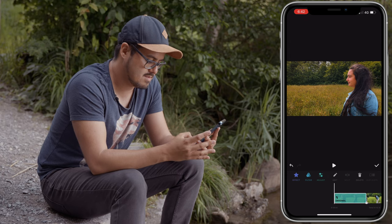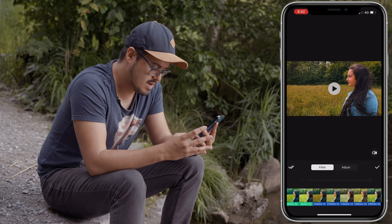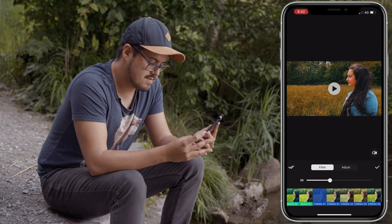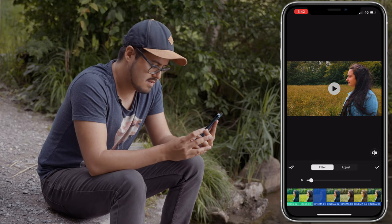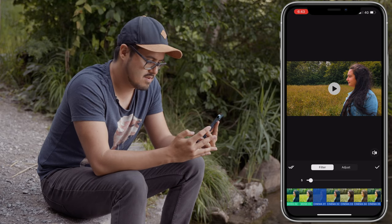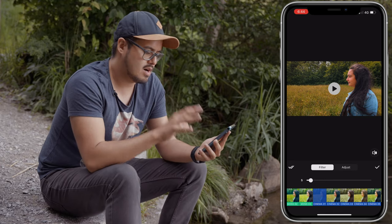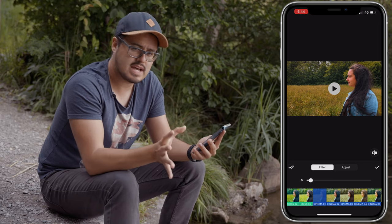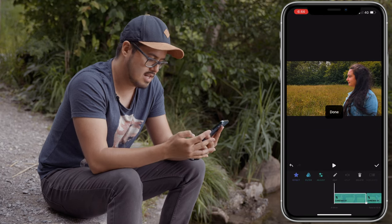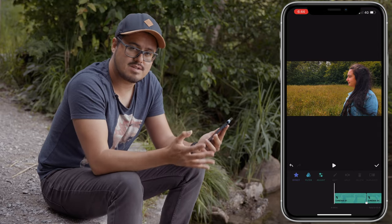The next thing I'm going to do is add a filter. I'm heading over to filter and choosing my favorite, the cinema one. This is way too strong, so I'm going to reduce it to around 5. Here's the before and after — huge difference right? So I'm going to apply this look to all the other clips in the timeline by hitting the double check mark and selecting apply to all, since all the shots were taken at the same location at the same time of day.